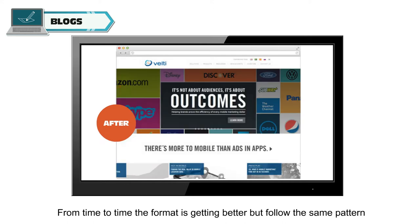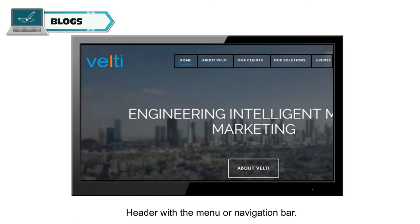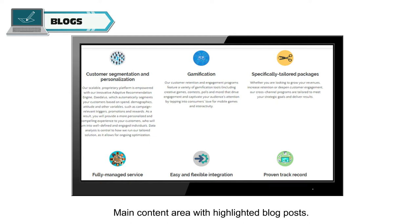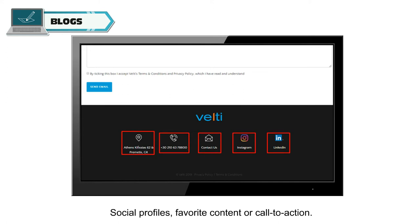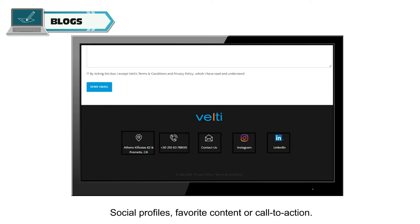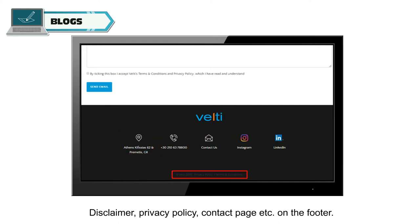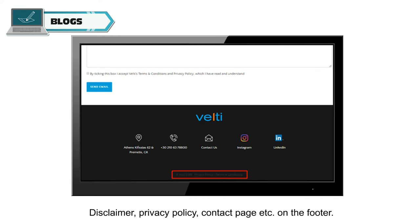From time to time, the format is getting better but follows the same pattern: a header with the menu or navigation bar, a main content area with highlighted blog posts, social profiles, favorite content or call to action, and a disclaimer, privacy policy, and contact page on the footer.